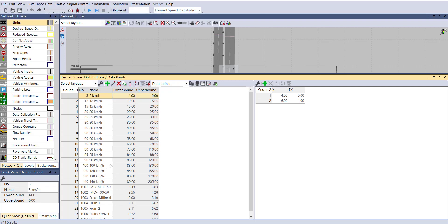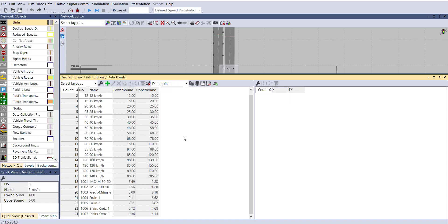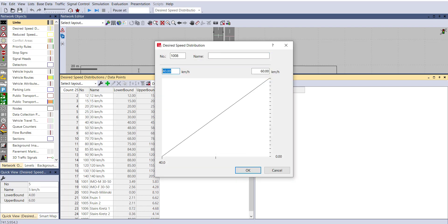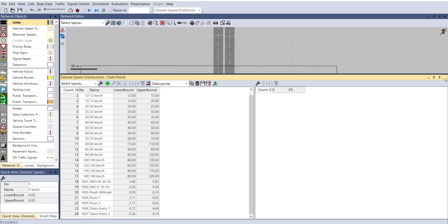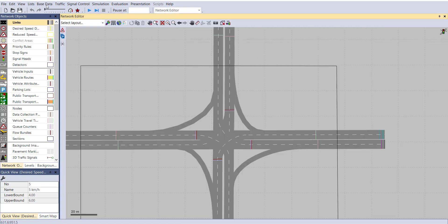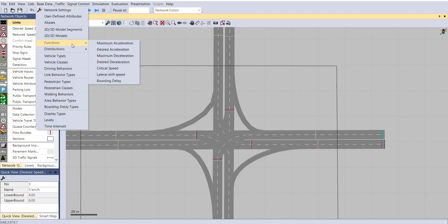You can assign any of these functions to your particular vehicle type. If you want to define your own vehicle speed distribution, just right-click, select Add, and here you can insert your upper and lower limits.